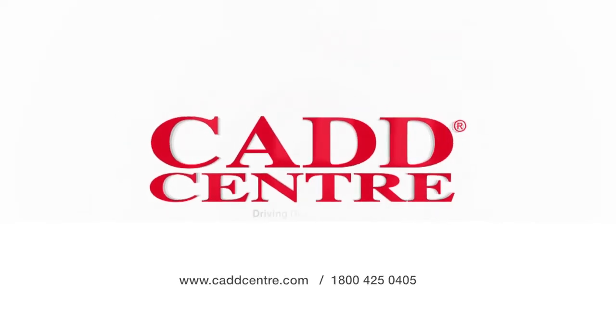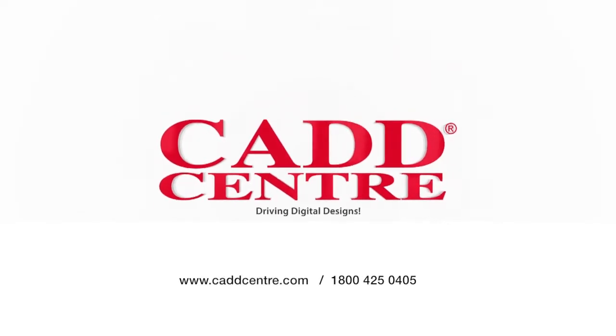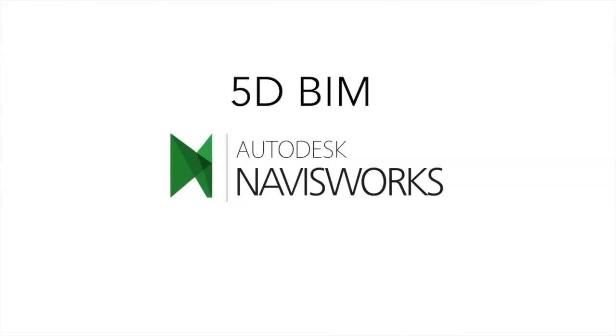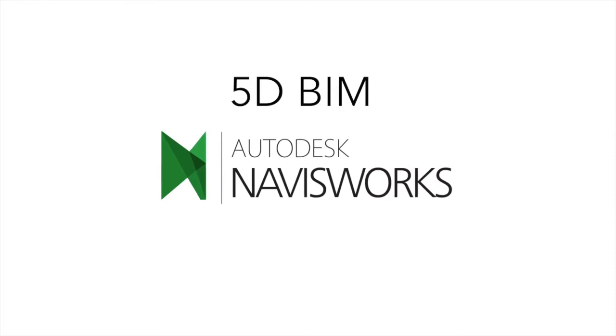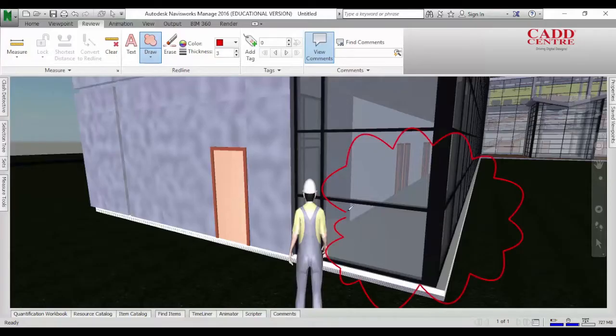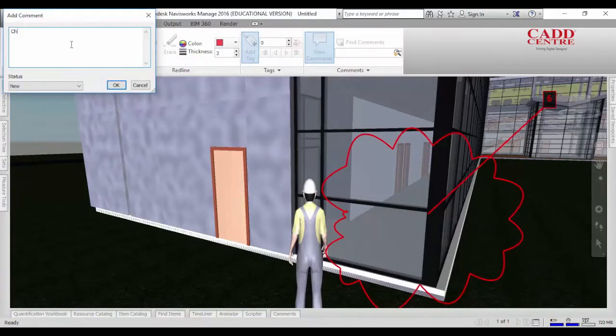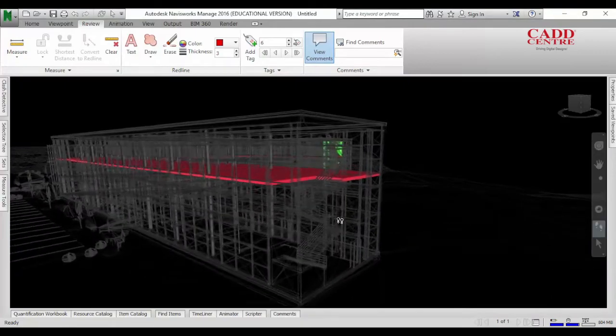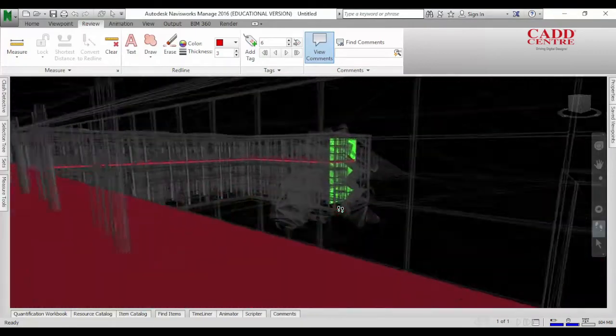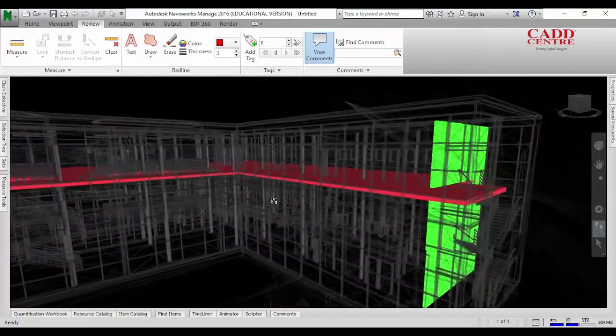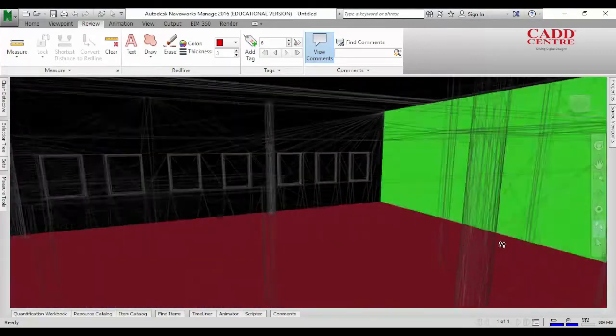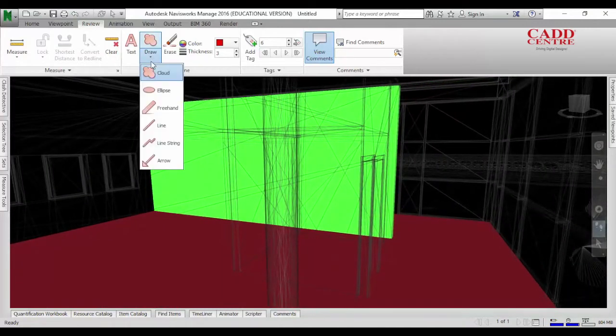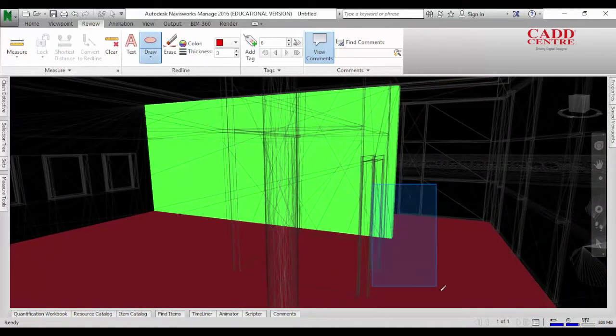Welcome to the world of CAD Centre training. 5D BIM. Our programmes on 5D BIM impart to you the skills to use Autodesk's Navisworks for project coordination, construction simulation and project analysis.